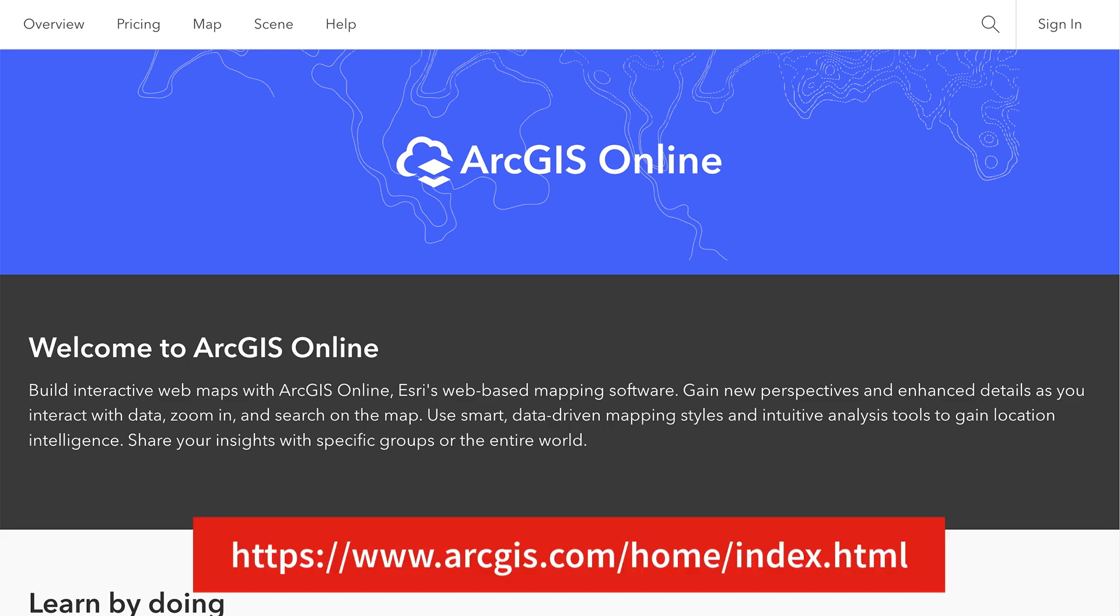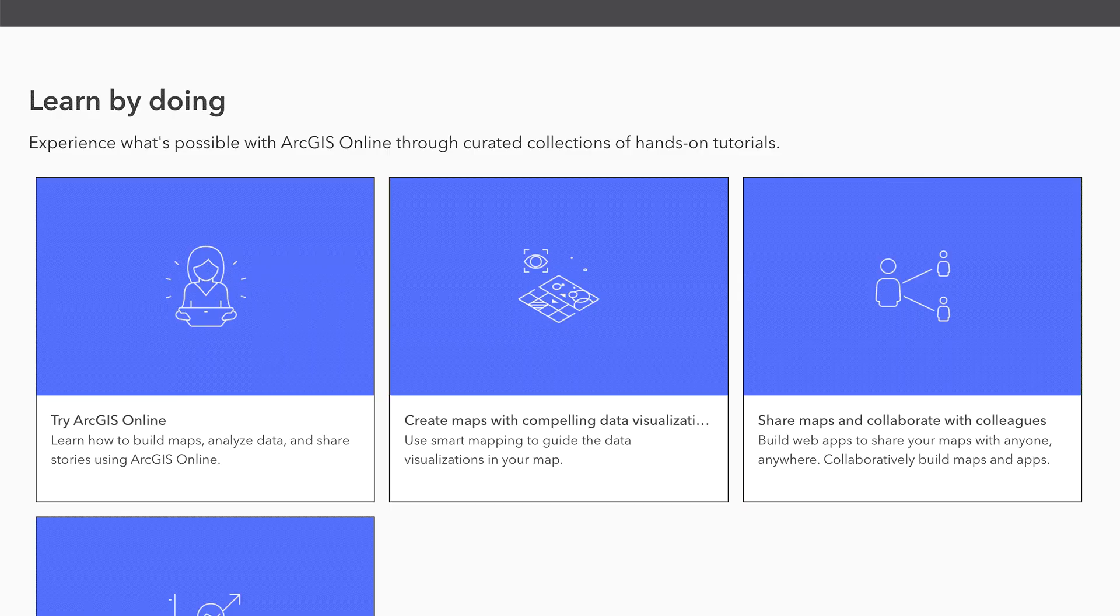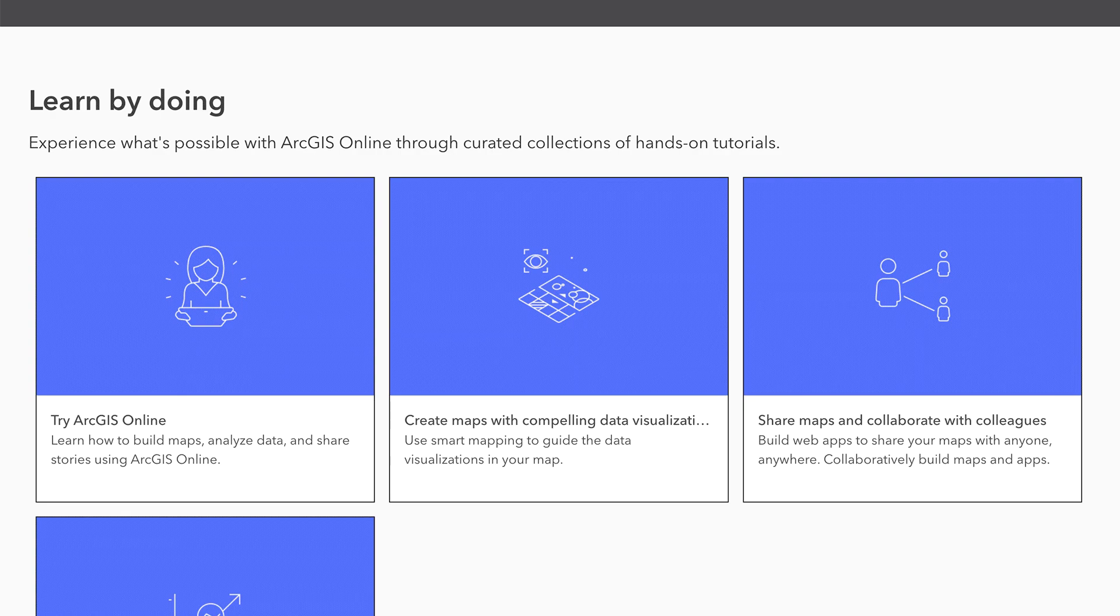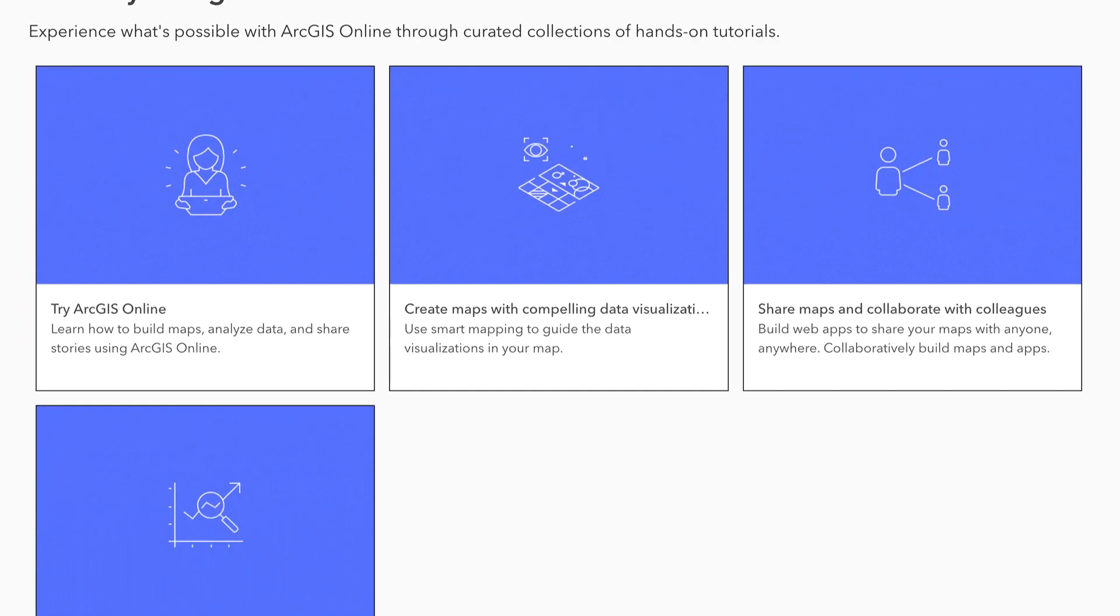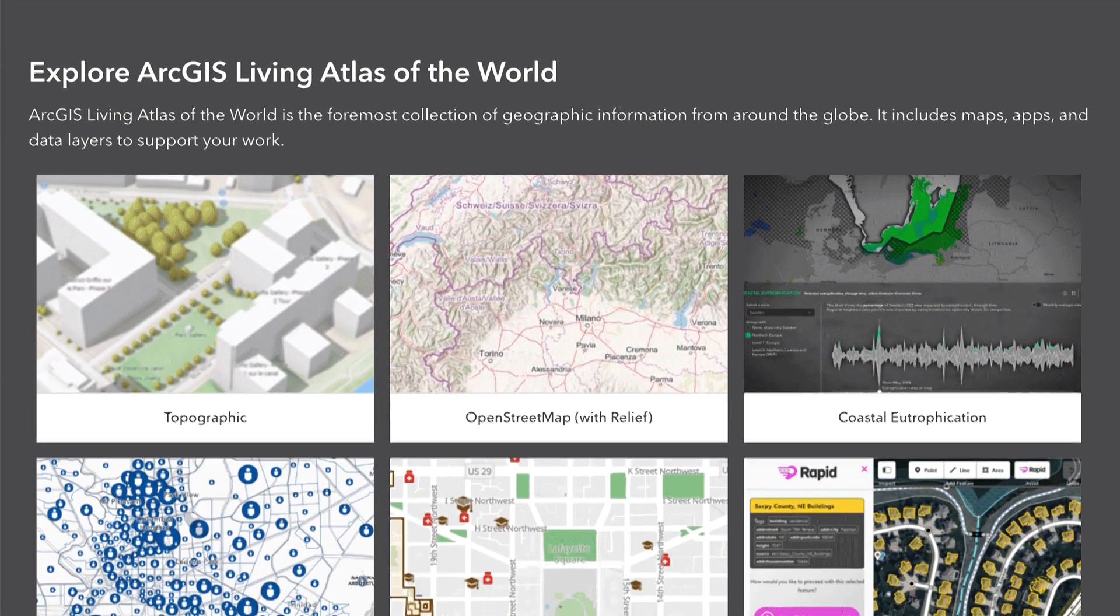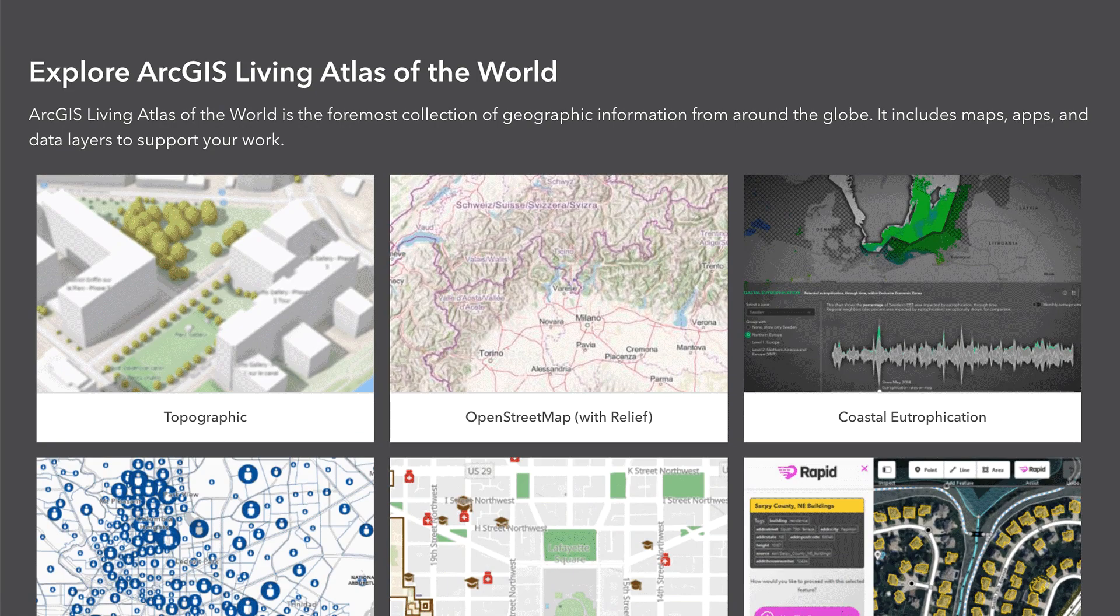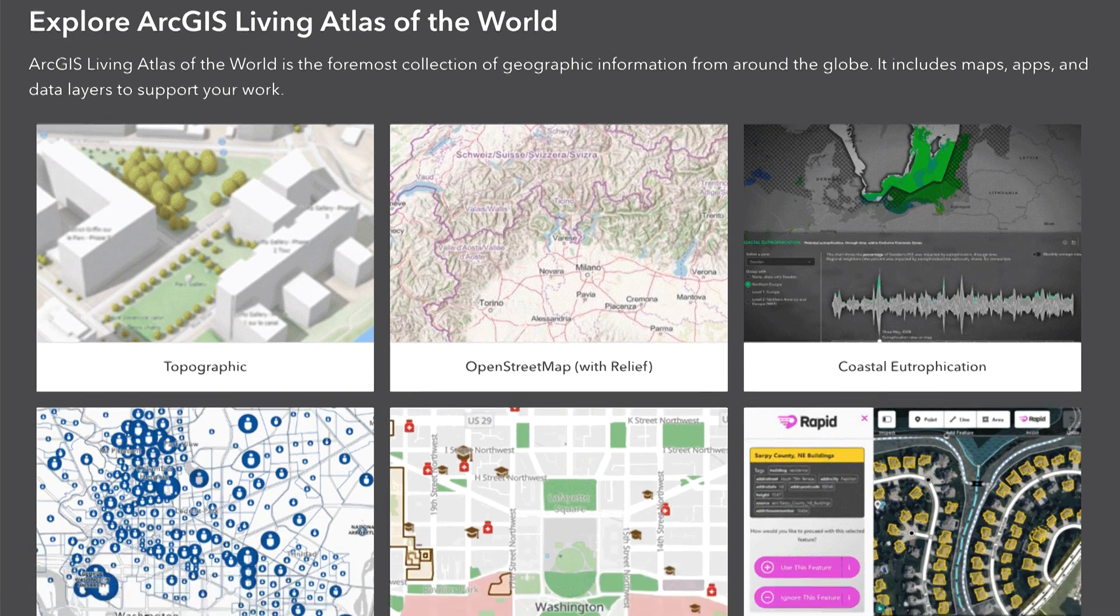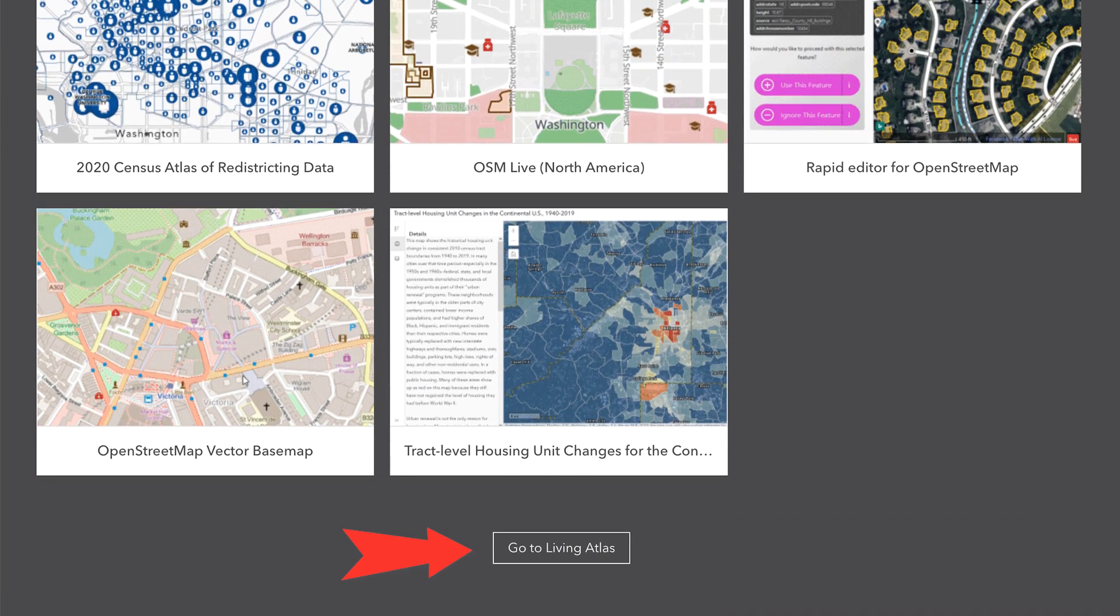First, go to this website. The first section of the page, Learn by Doing, is for the online mapping service, which we're not interested in here. The second section contains some base maps and other data. The only useful thing here is the Go to Living Atlas button at the bottom of the section.